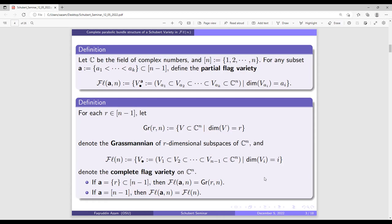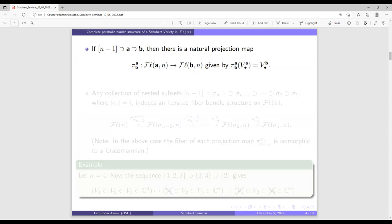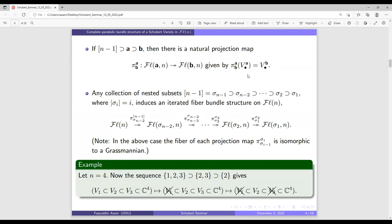If we have two subsets A and B of bracket n minus one with B contained in A, there is a projection map from the flag variety indexed by A to the flag variety indexed by B, and it is naturally a fiber bundle. This tells us that for the complete flag variety, we can have iterated fiber bundle structures. For any nested collection of subsets of bracket n minus one, it gives iterated fiber bundle structures on the complete flag variety, where the fibers of each projection map are isomorphic to some Grassmannians.